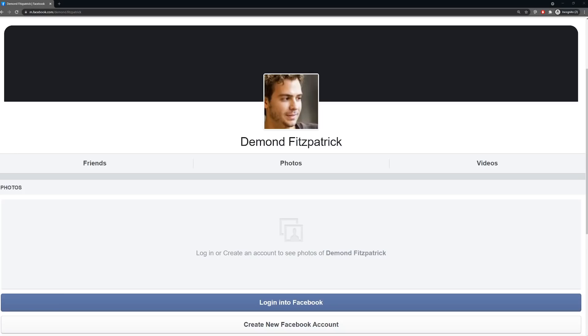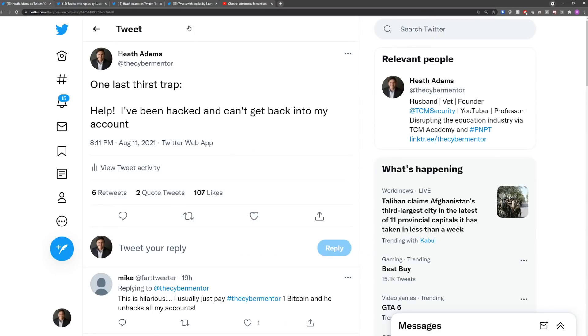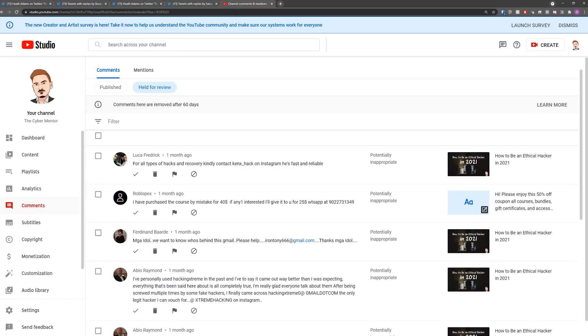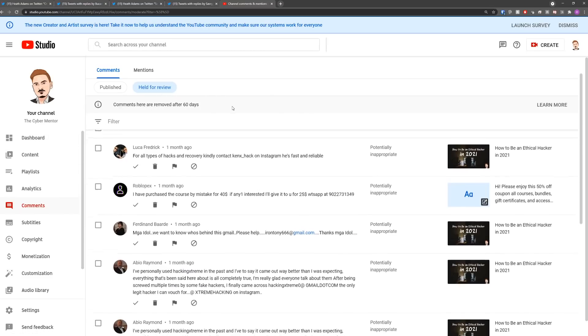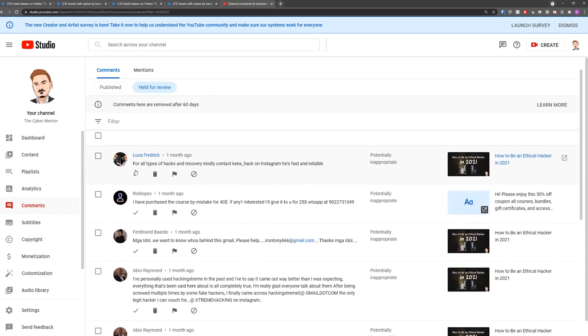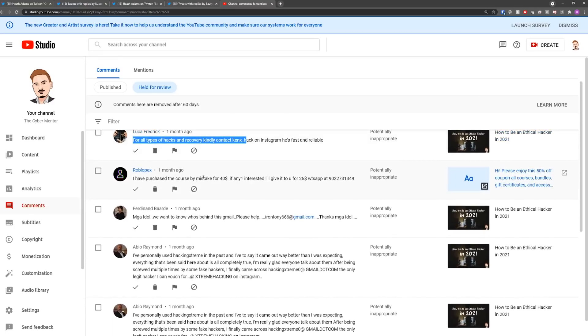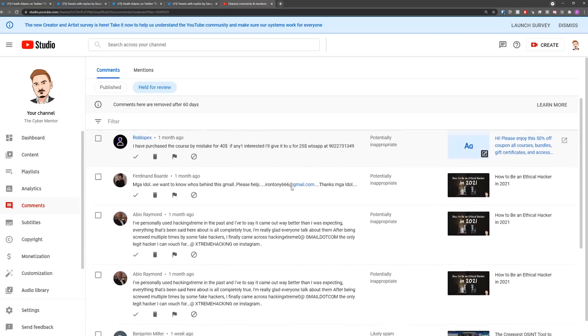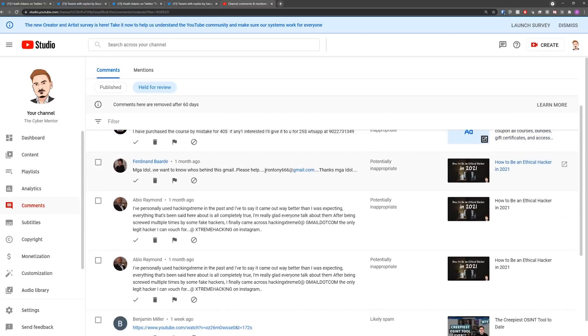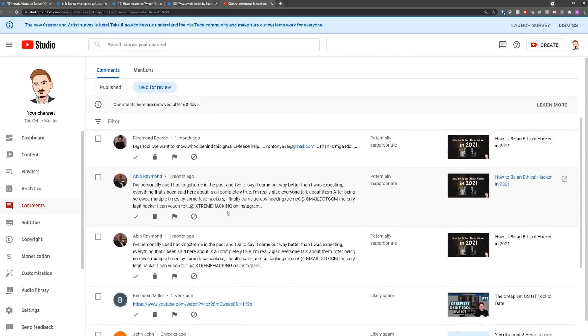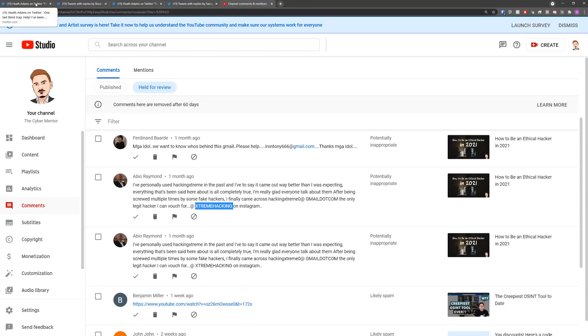I know quite a few people that are offering to help online, and I have always been curious what that actually looks like. I get these messages all the time. Here's a look really quick at my Twitter account. Actually, let's start with YouTube. On YouTube, if I come into my comments held for review, all the time for all types of hacks and recovery.